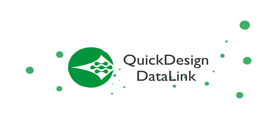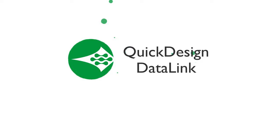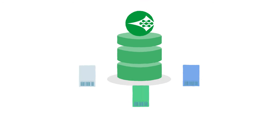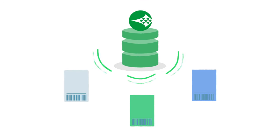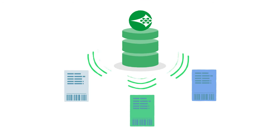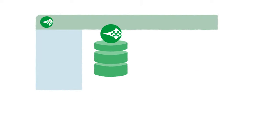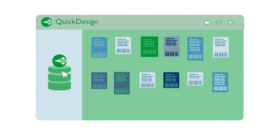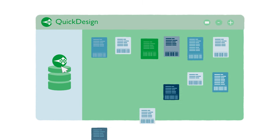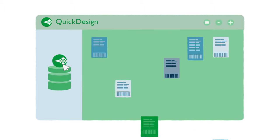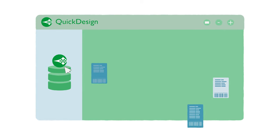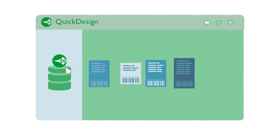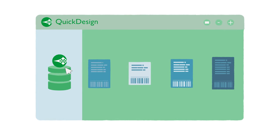With Domino's Quick Design Data Link add-on, product codes and label data can be directly populated from a central database. By utilizing the Quick Design label designer, templates can be used to reduce the overall number of labels to just the minimum required with all variables retrieved automatically from the database.